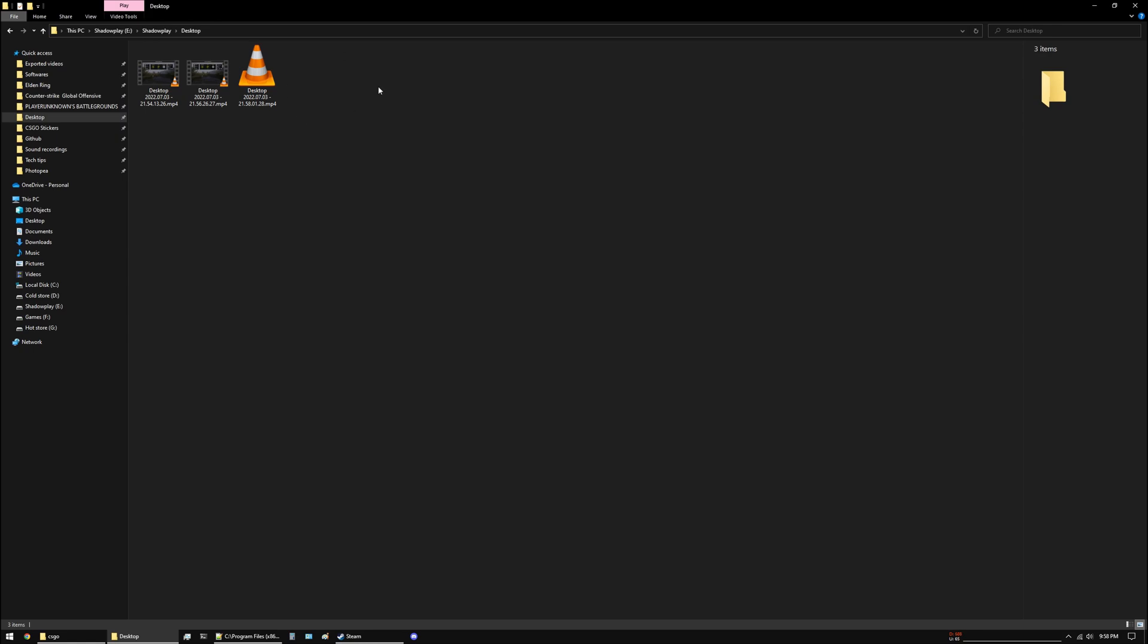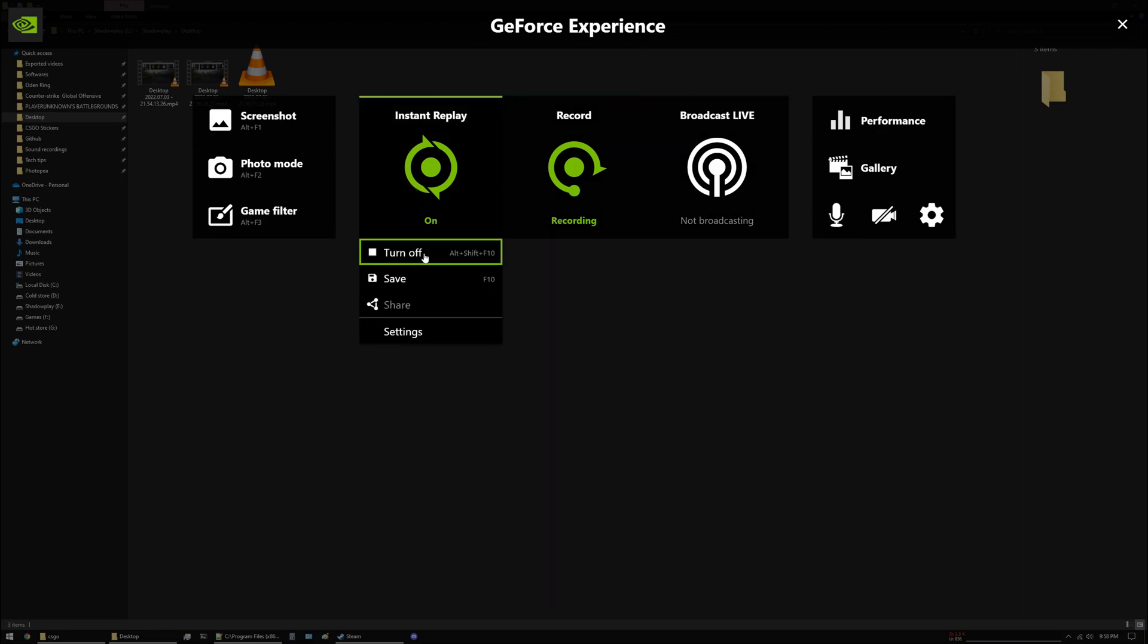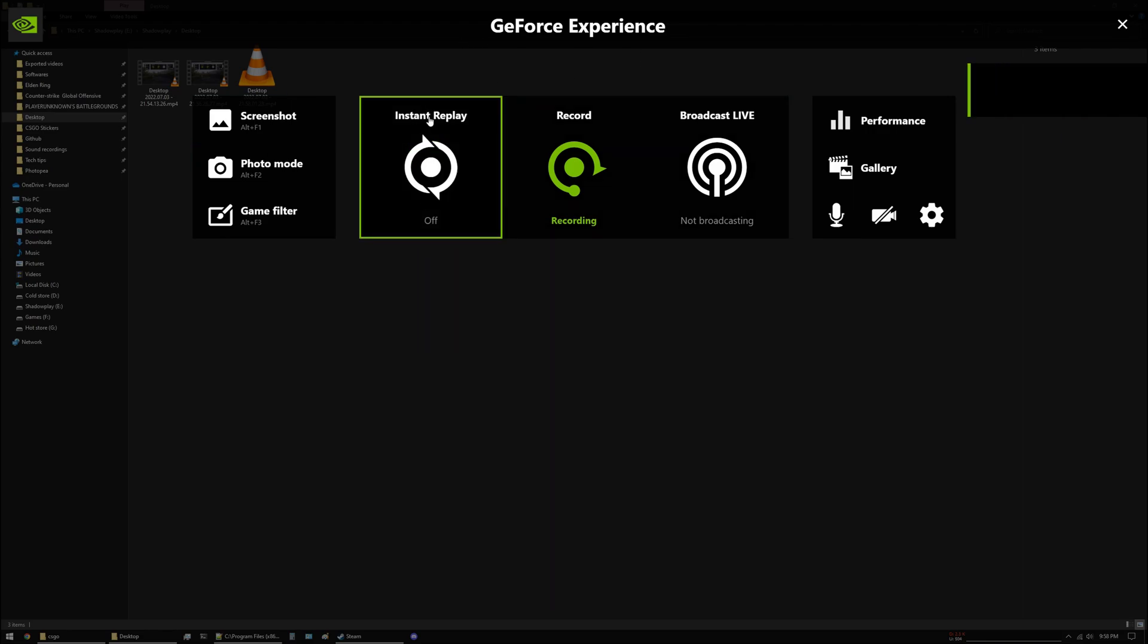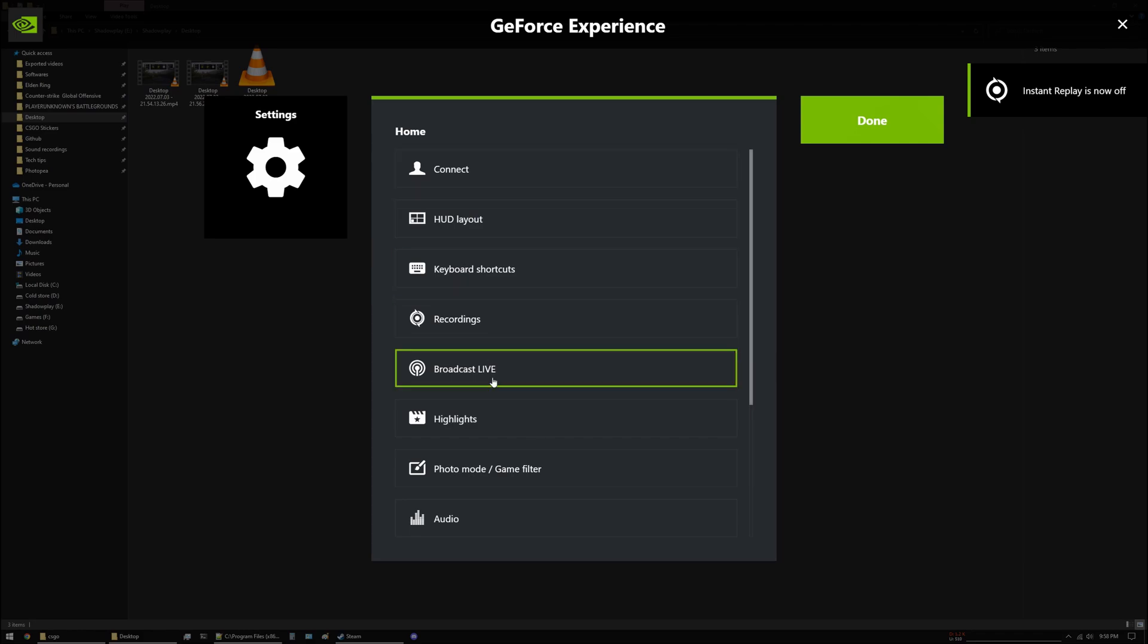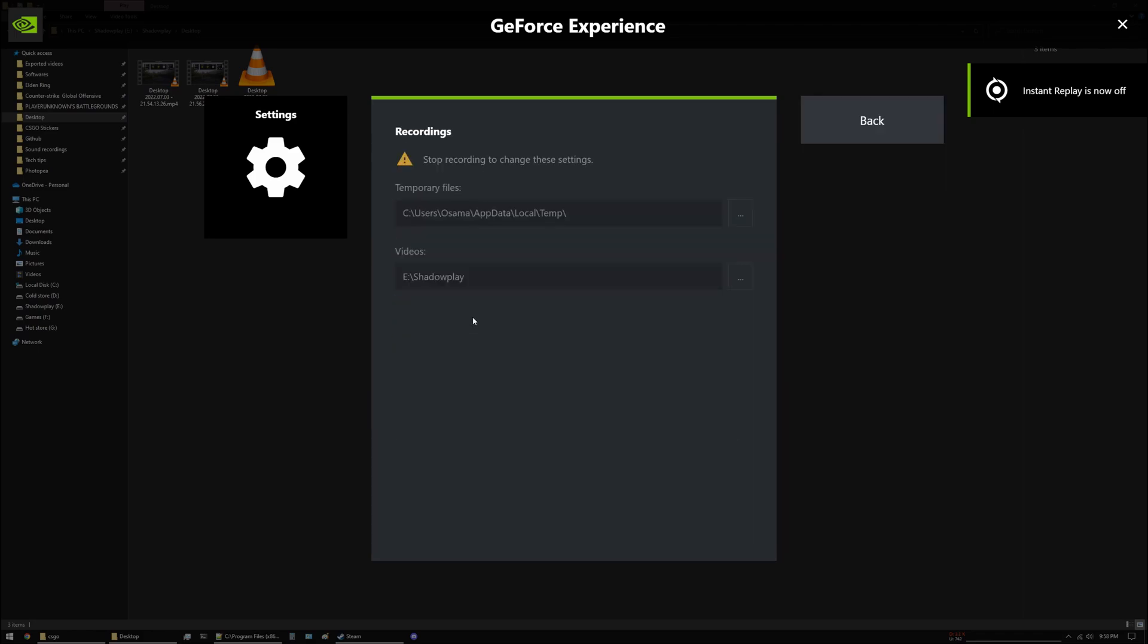Go into GeForce Experience overlay and disable instant replay. Go to the settings and go down to recordings. From here you can change the path of this video to another drive and then it should save your Shadow Play clips.